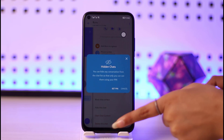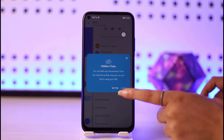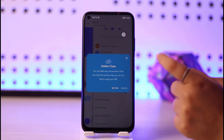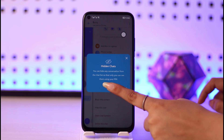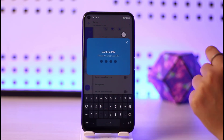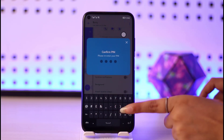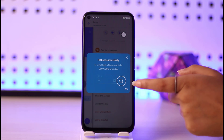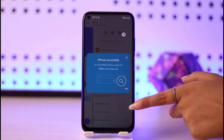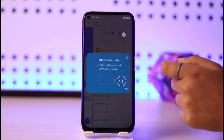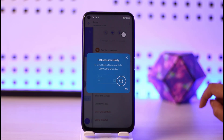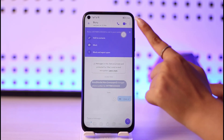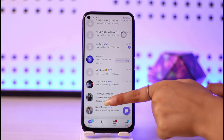Tap on the 'Hide This Chat' option and you will get a prompt to set a PIN. Tap on 'Set PIN,' enter your PIN, and reconfirm it. You will then see 'PIN set successfully.' The message says: to view hidden chats, search for your code in the chats tab.